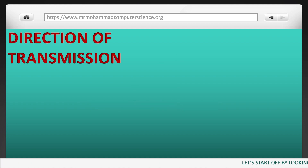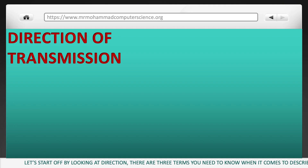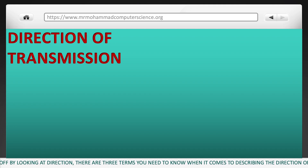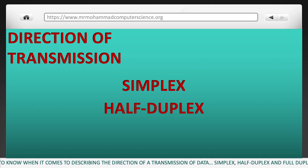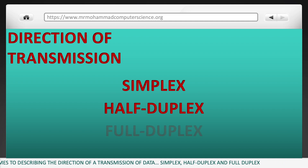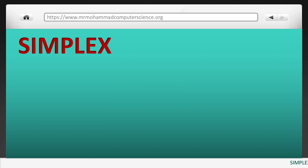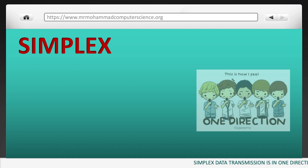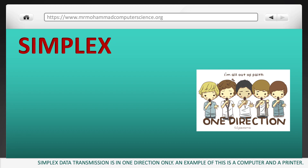Starting off with their direction — there are three terms you need to know when it comes to describing the direction of a transmission of data: simplex, half duplex, and full duplex. Simplex data transmission is in one direction only. An example of this is a computer and printer.